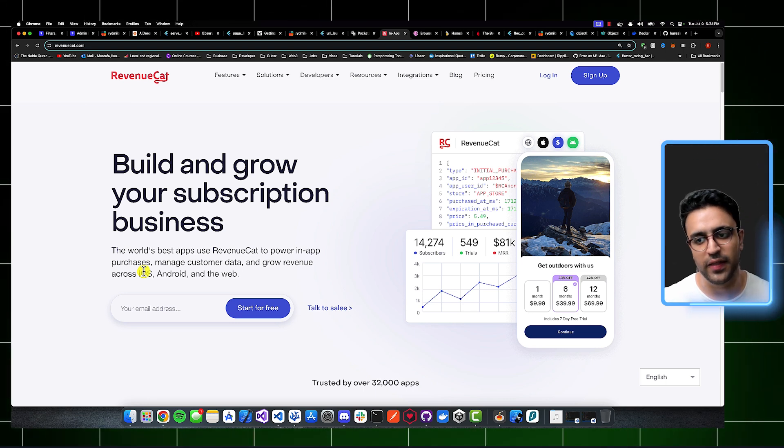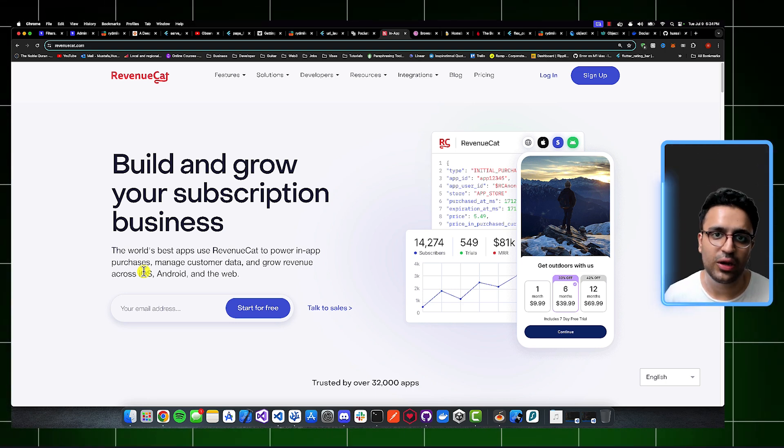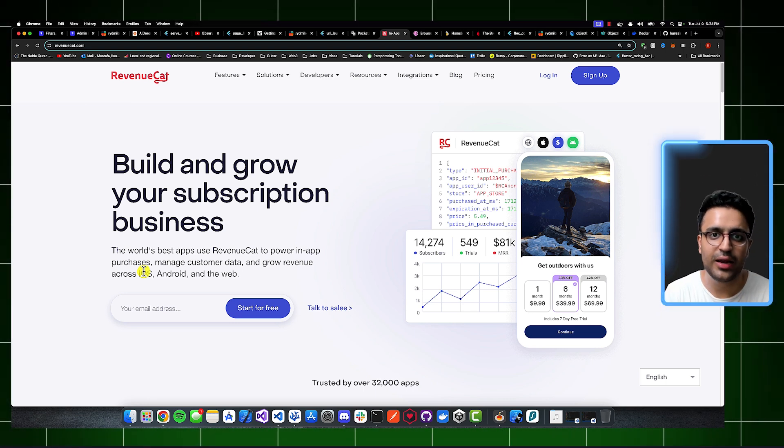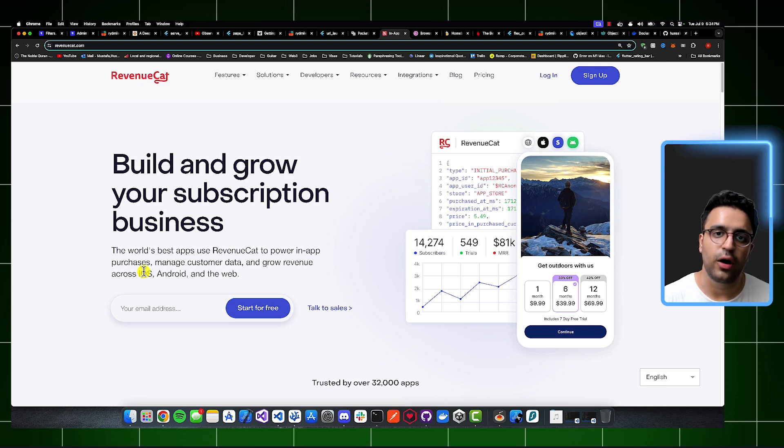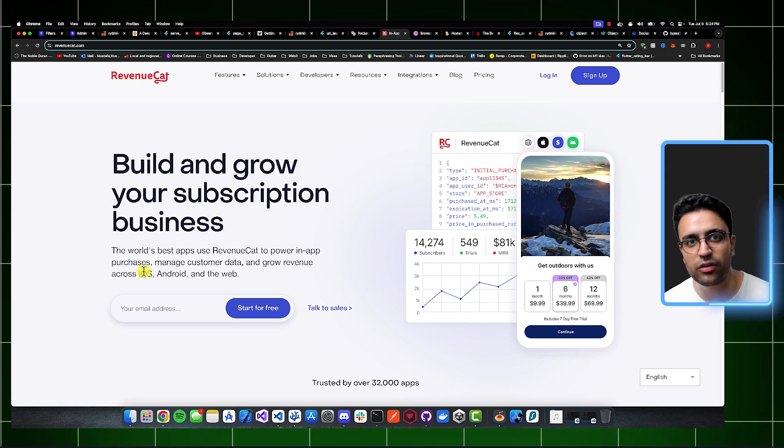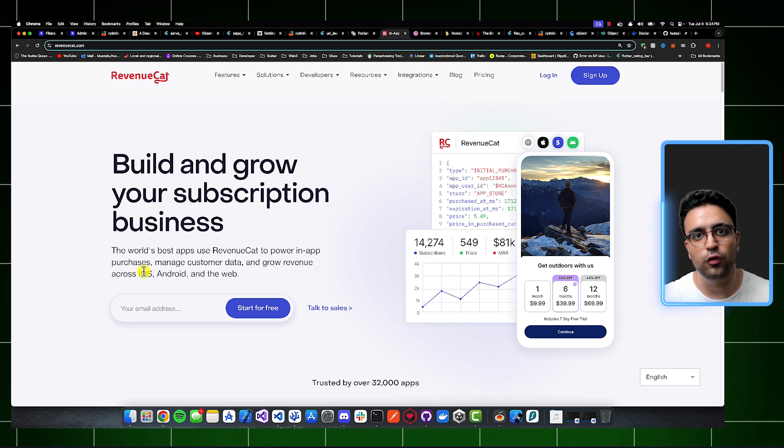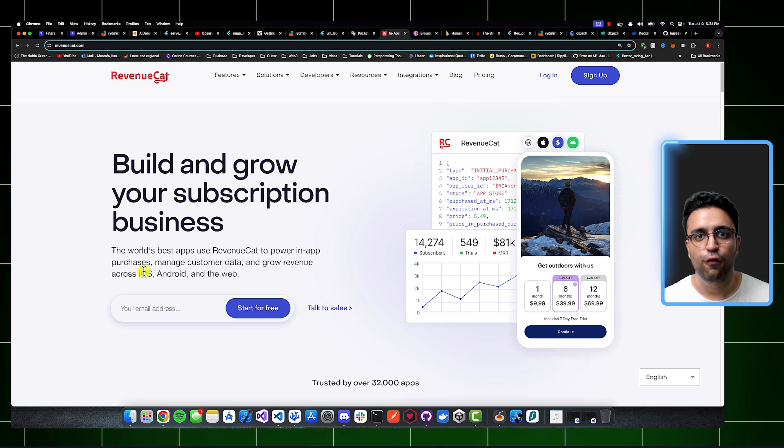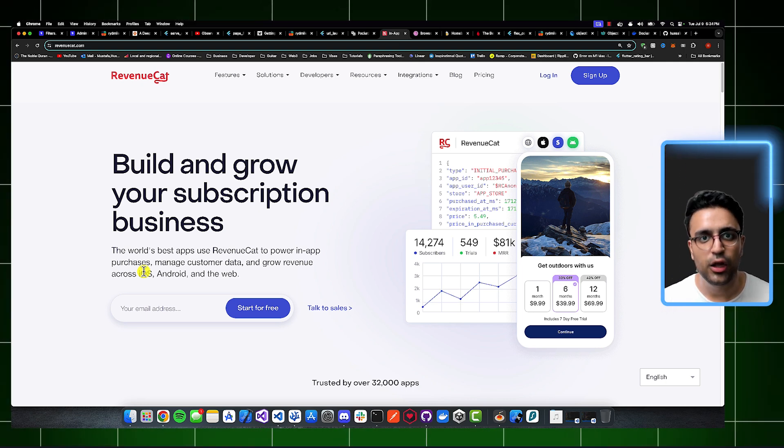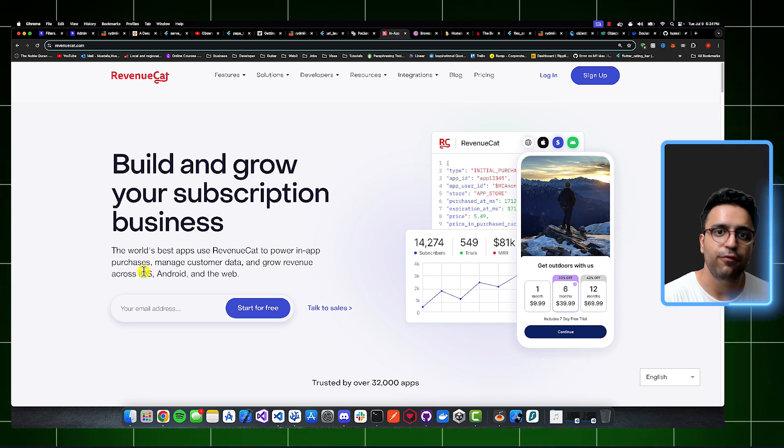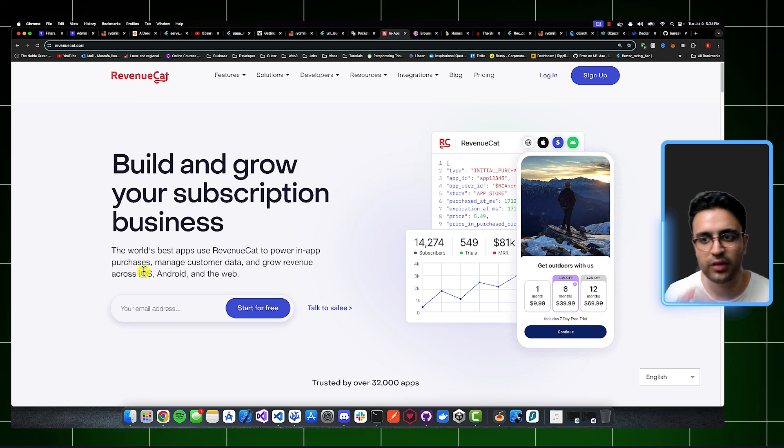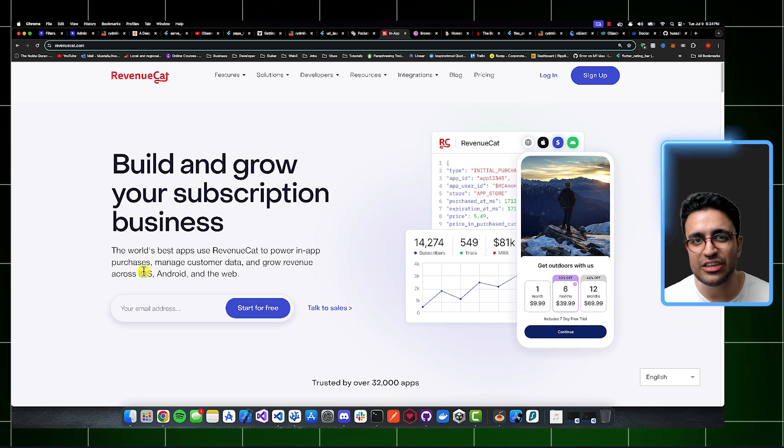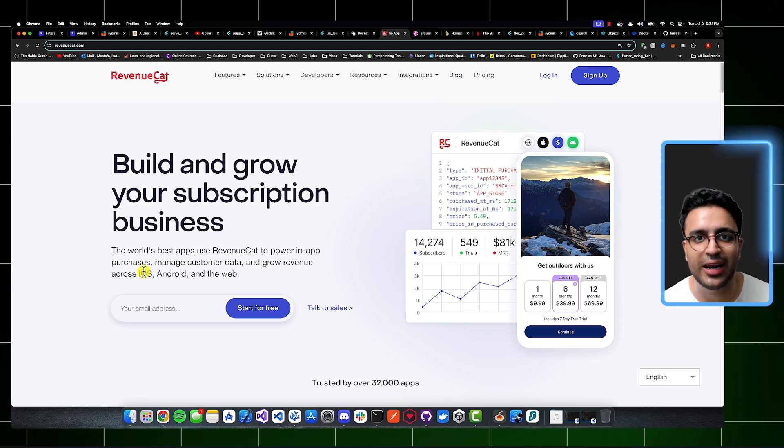Some of the features that I like about RevenueCat, and this video is not sponsored by them at all, is the fact that one, you can easily integrate in-app purchases within your iOS, Android, or web-based applications. It also acts as the single source of truth for the actual customer data. So you know which customers have purchased something, which customers haven't.